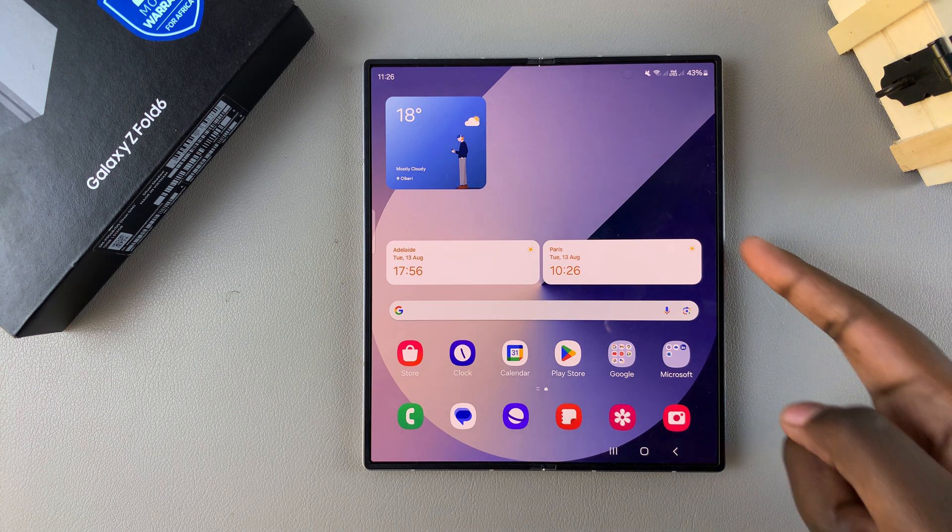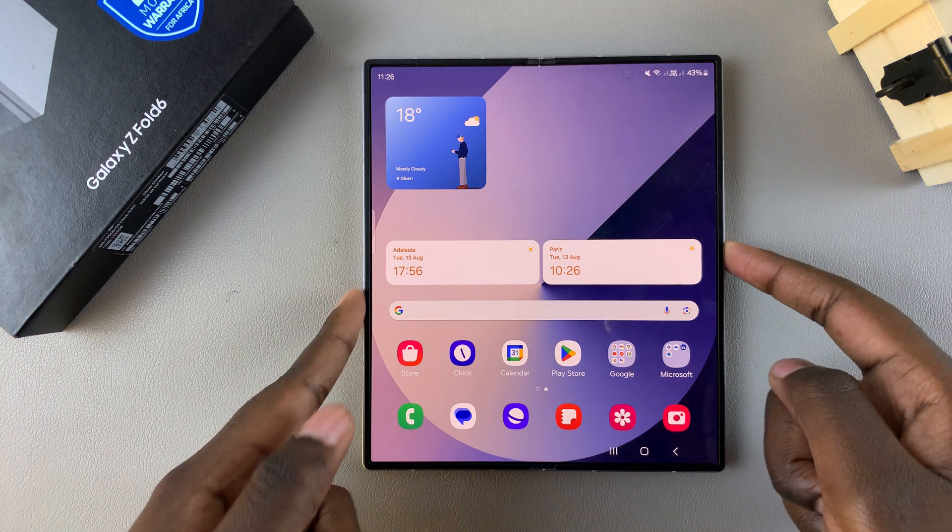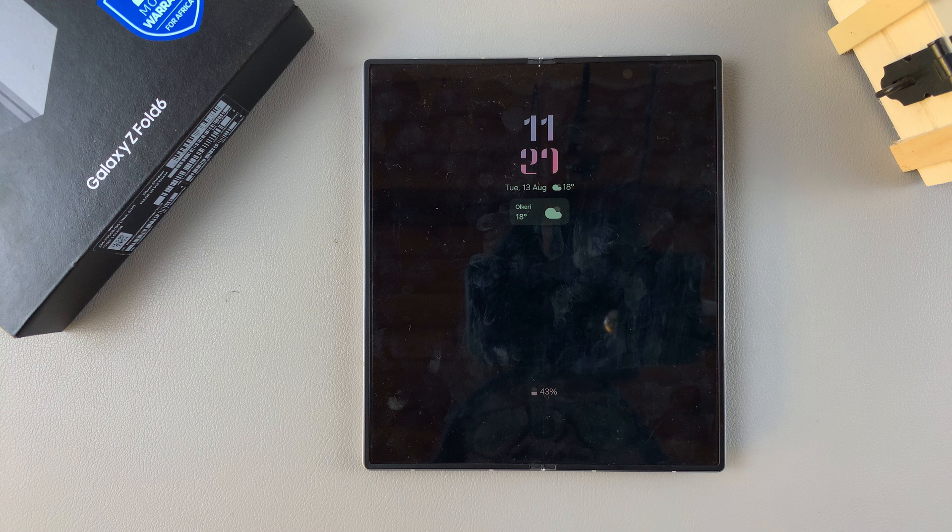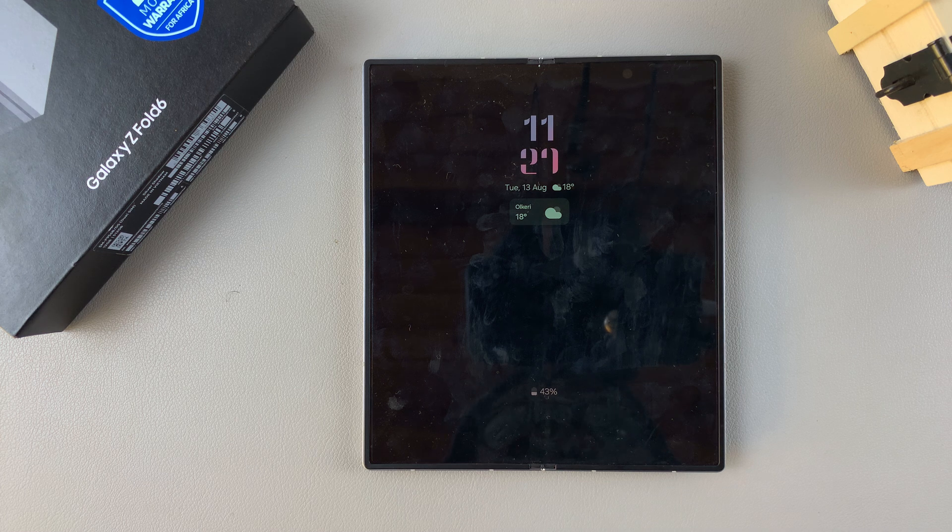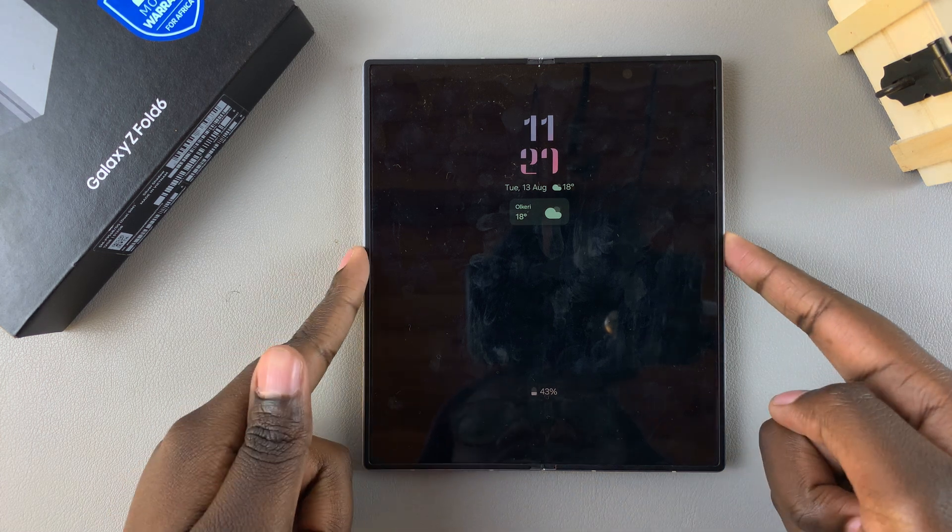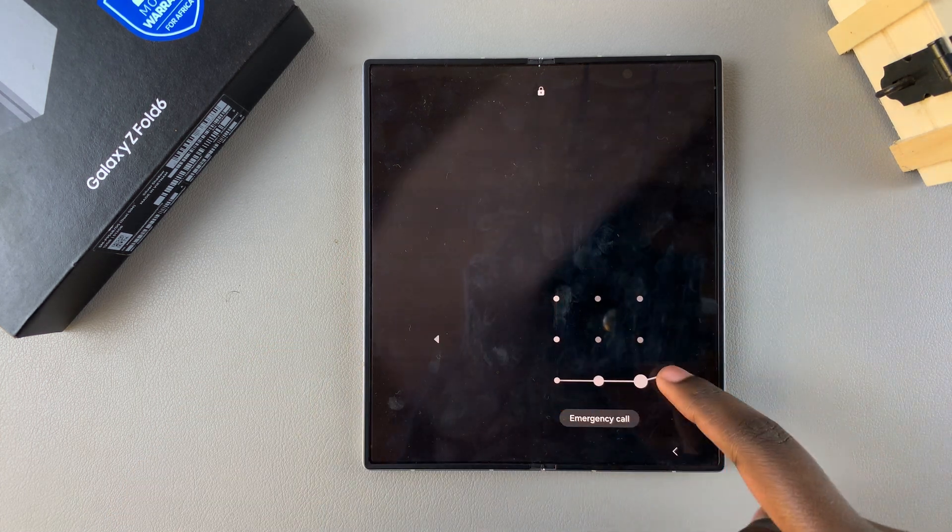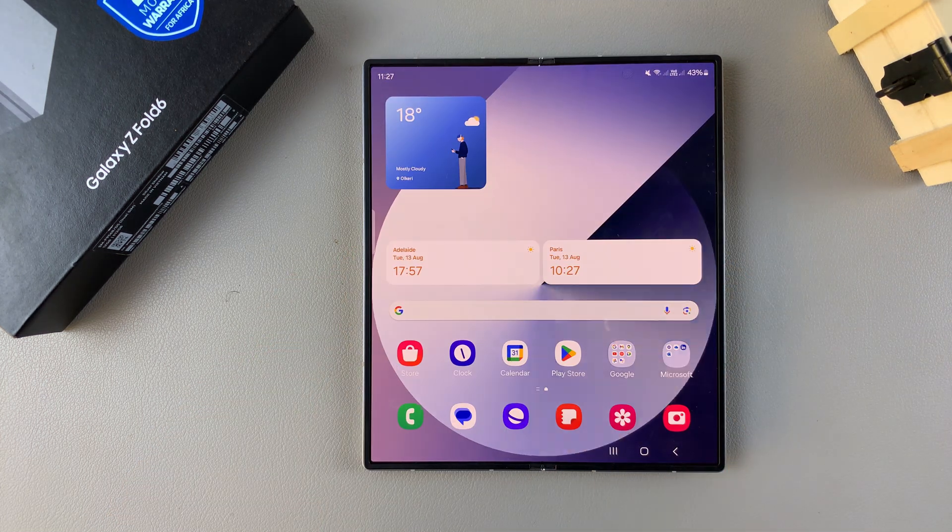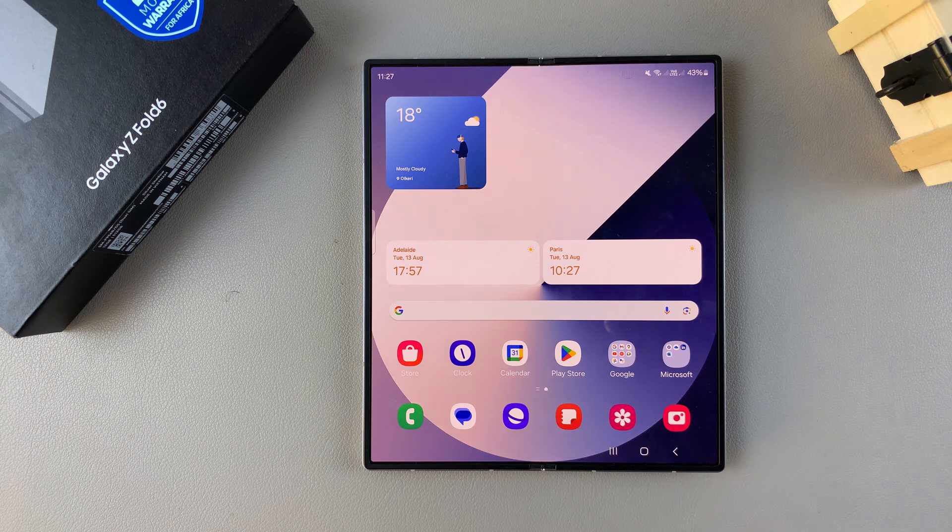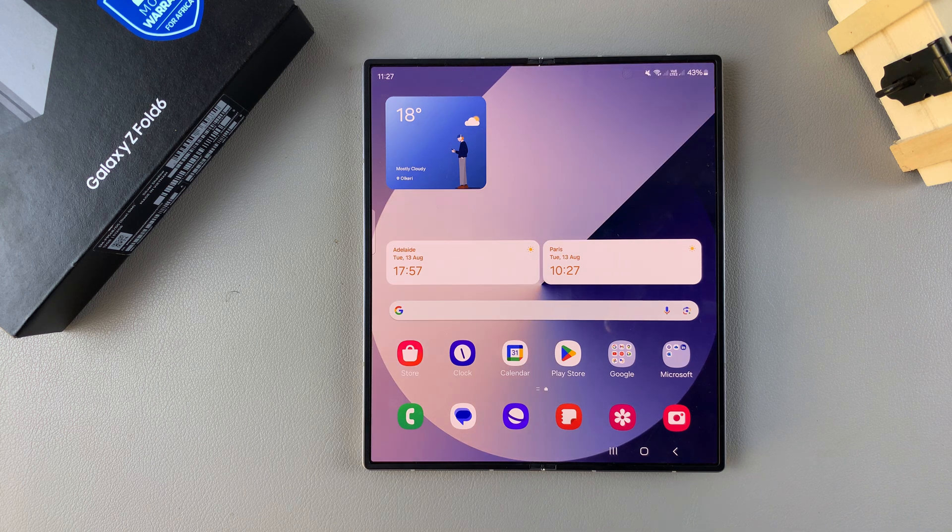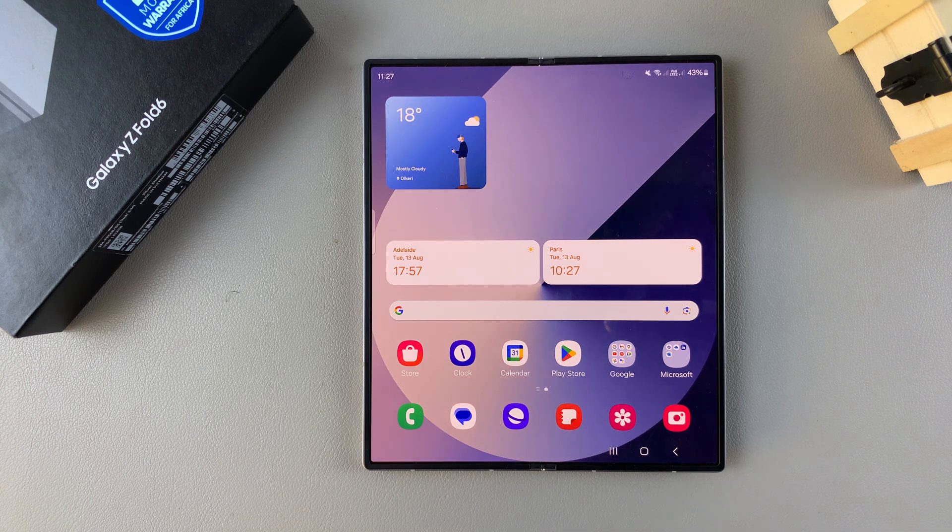Welcome back. In today's video, I'll be guiding you through how to enable and disable the Always On Display on your Samsung Galaxy Z Fold 6.